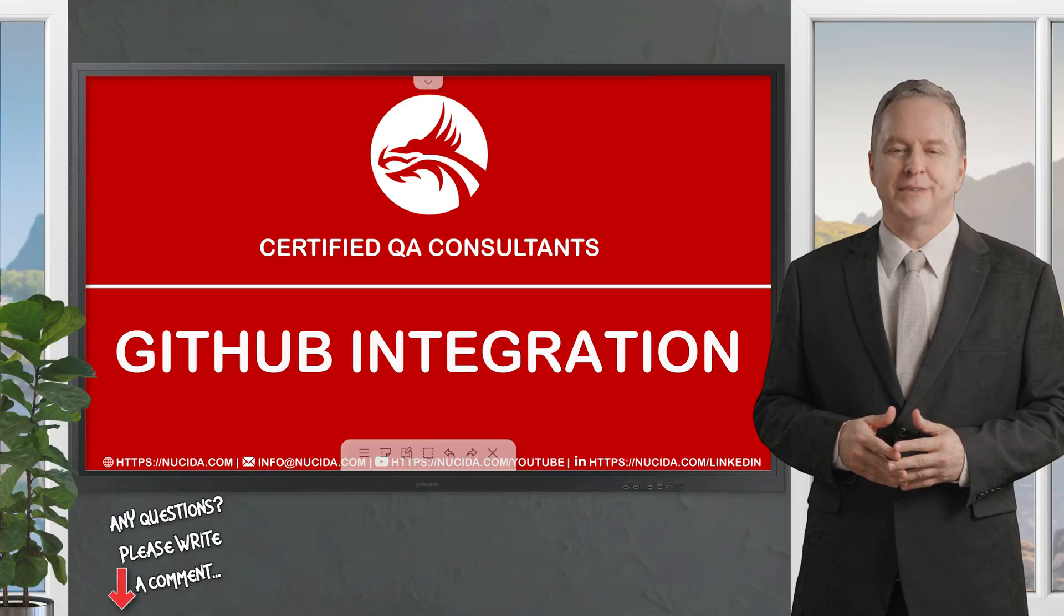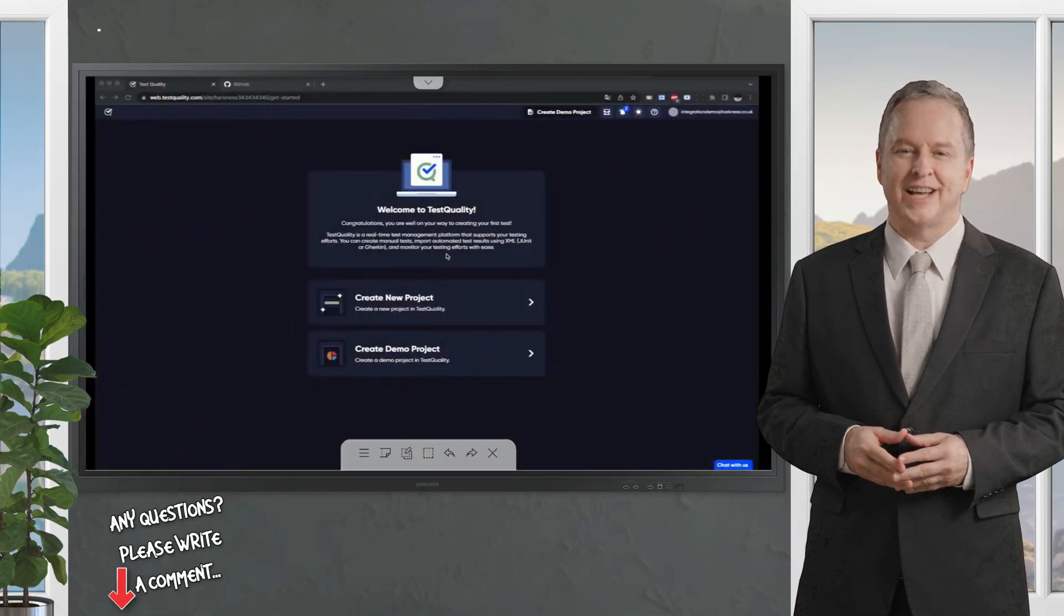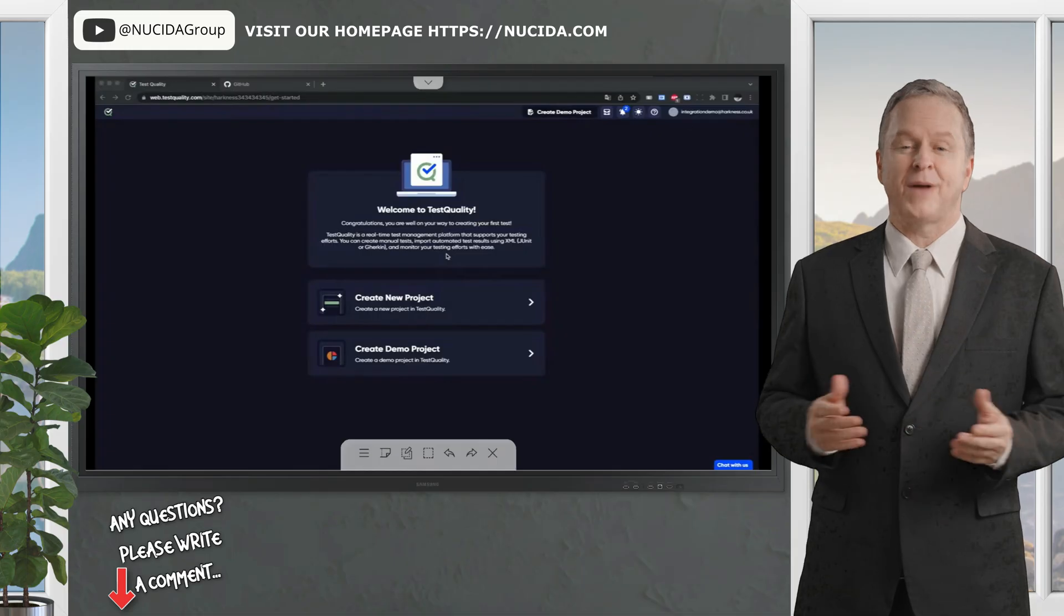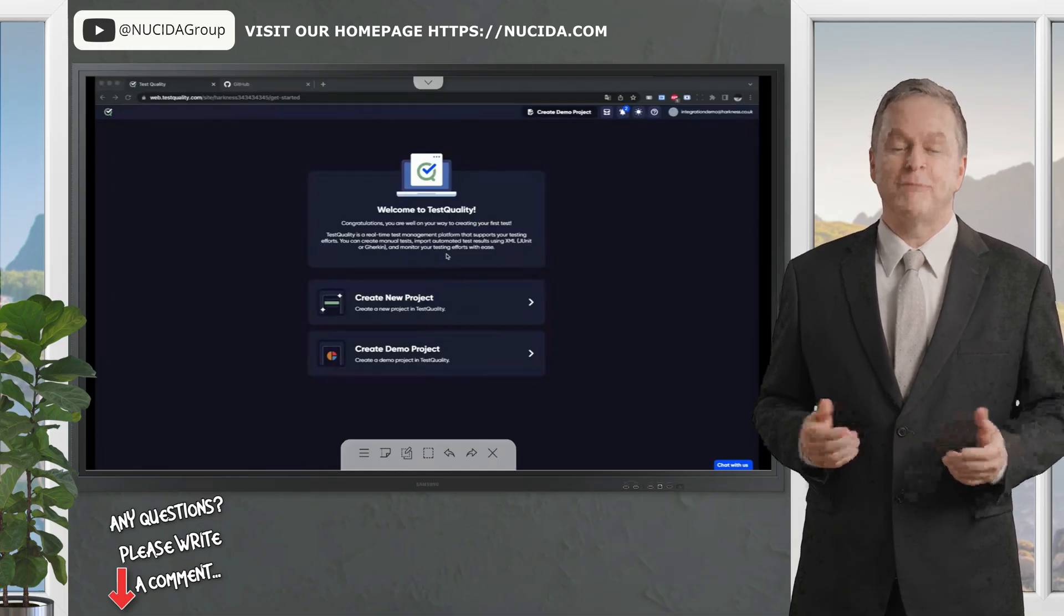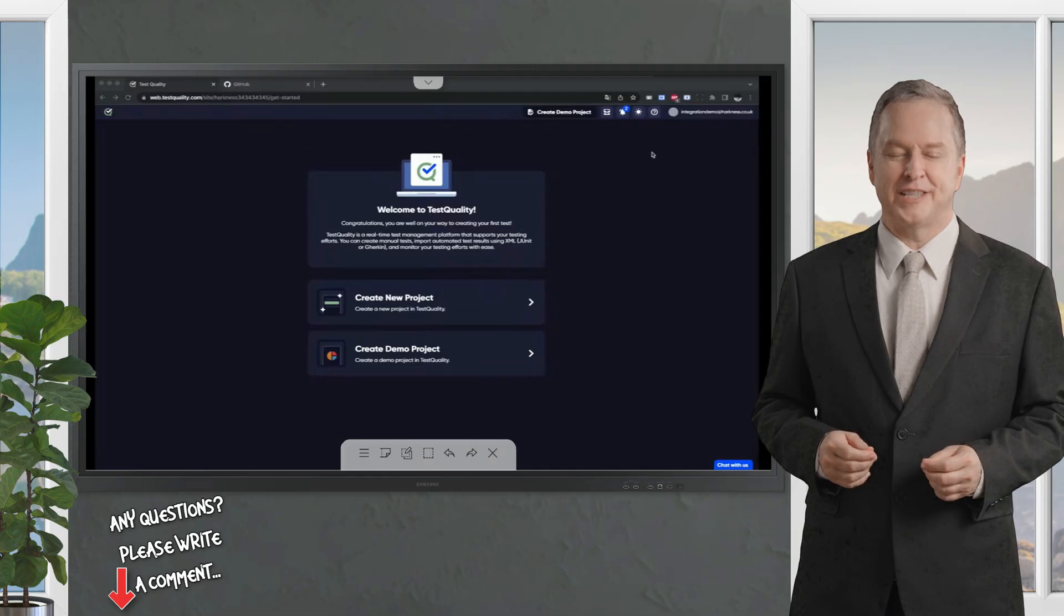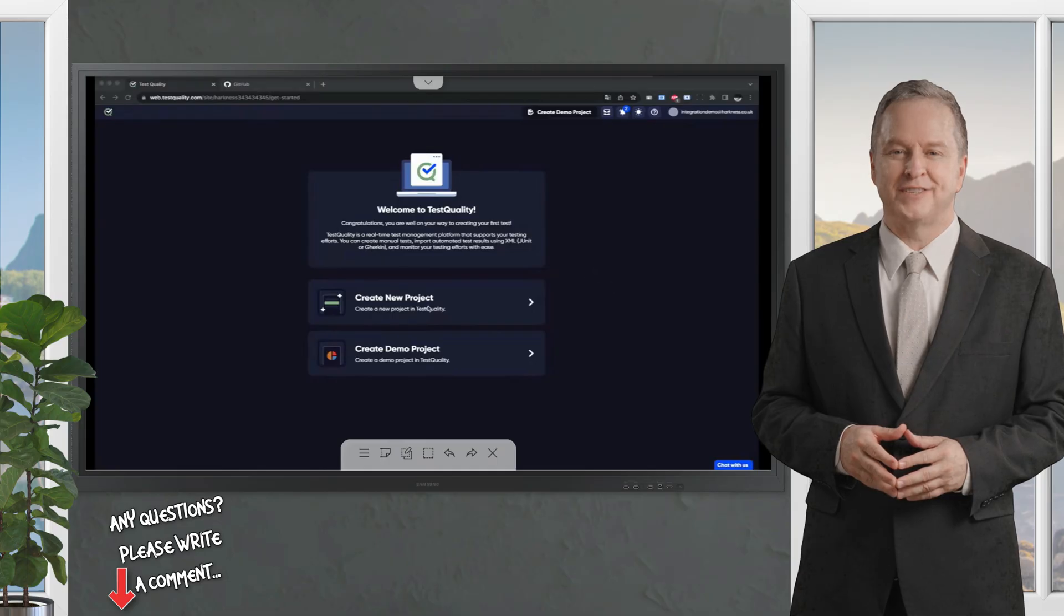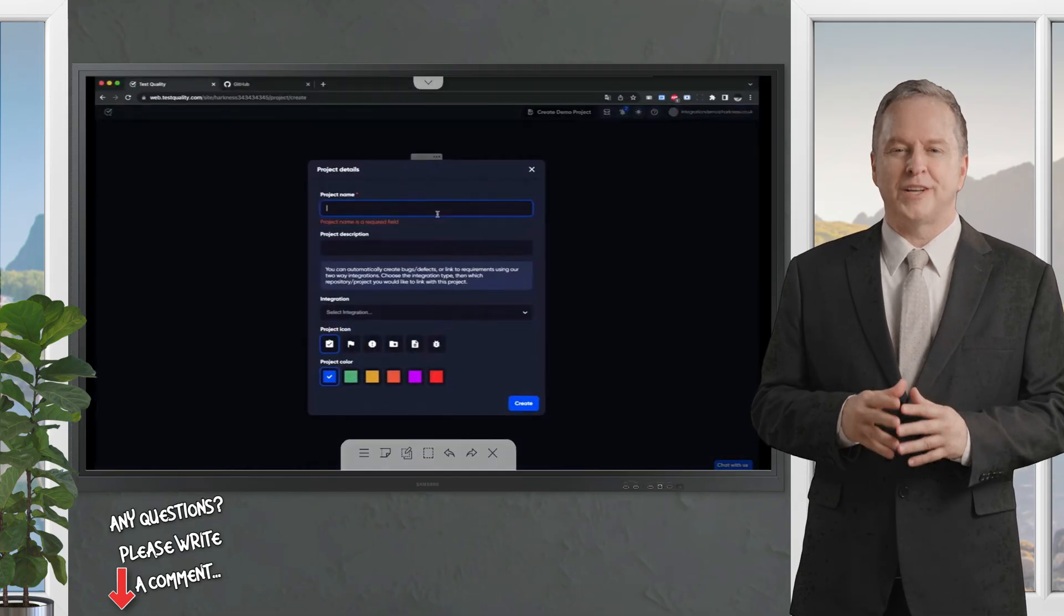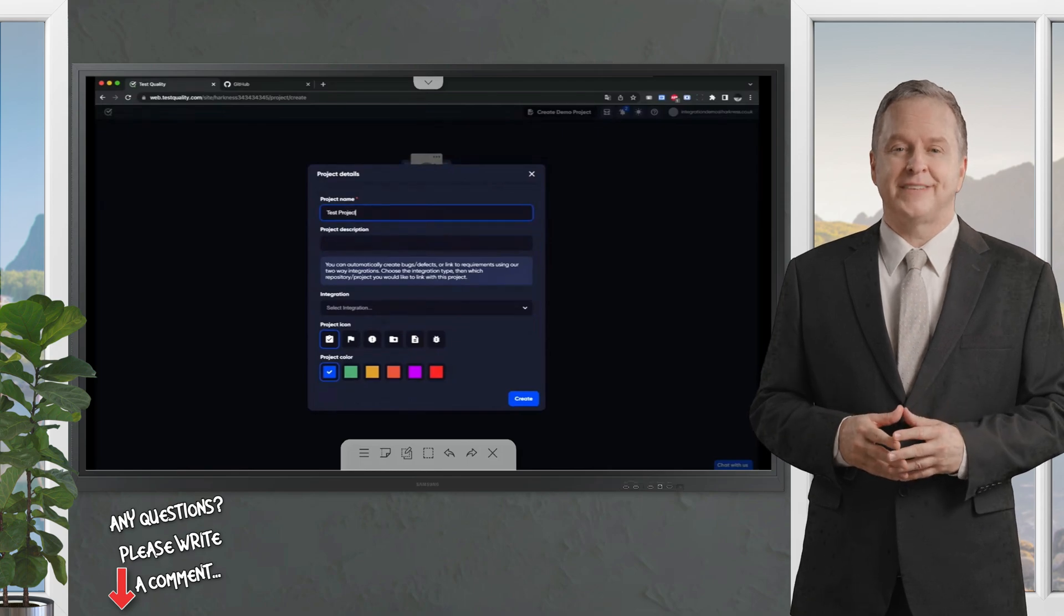Hello, in this video, we're going to have a look at connecting TestQuality to GitHub by creating an integration with one of your GitHub repositories. I've signed up with a test account here, so this is the first page I get to. You may already be signed up, in which case you probably created your first project.